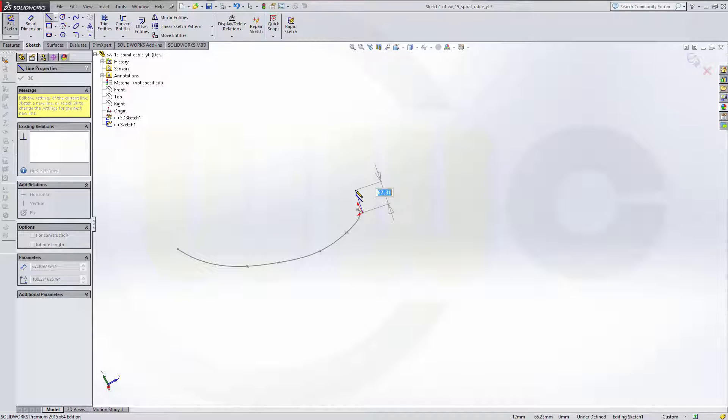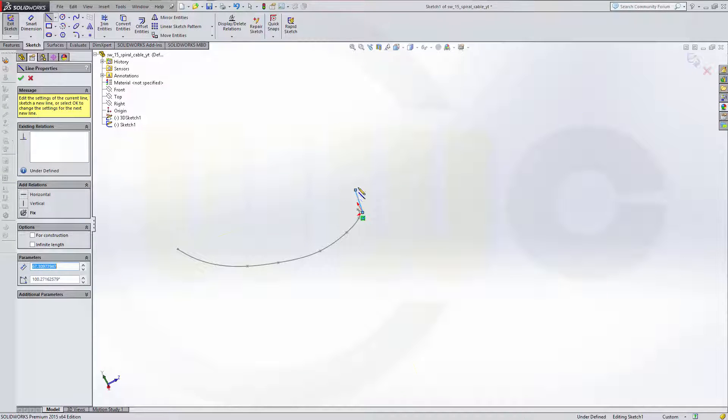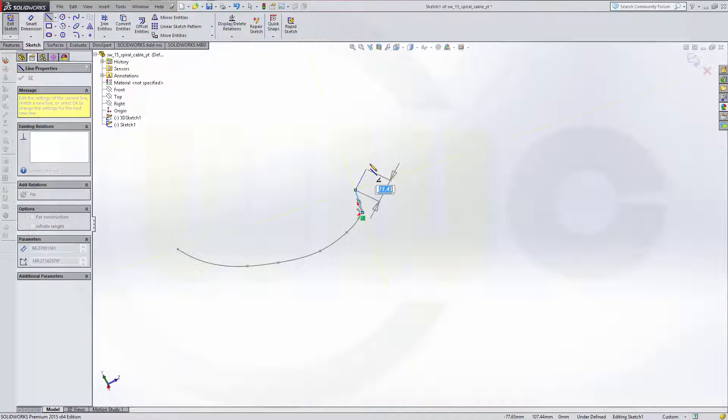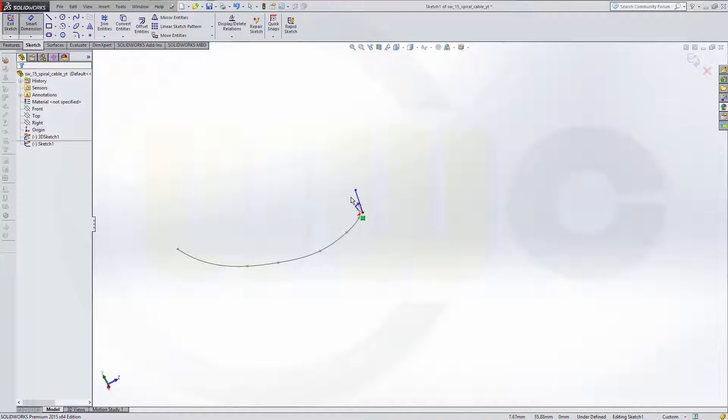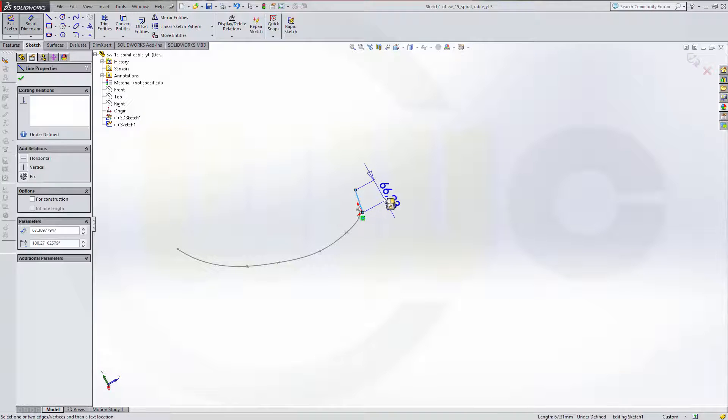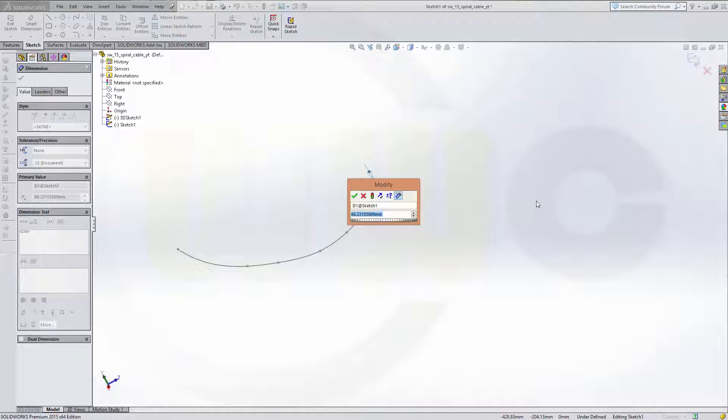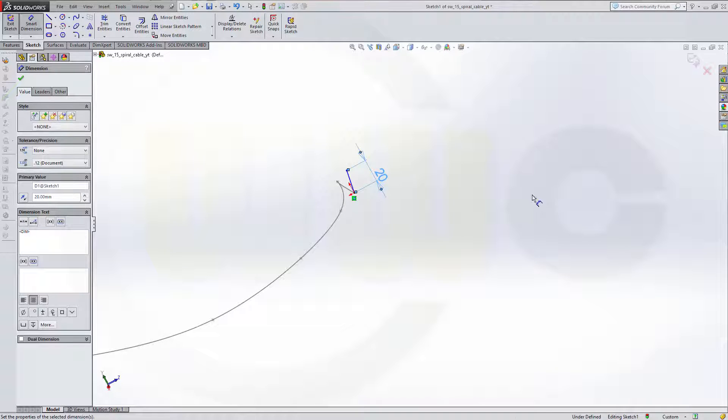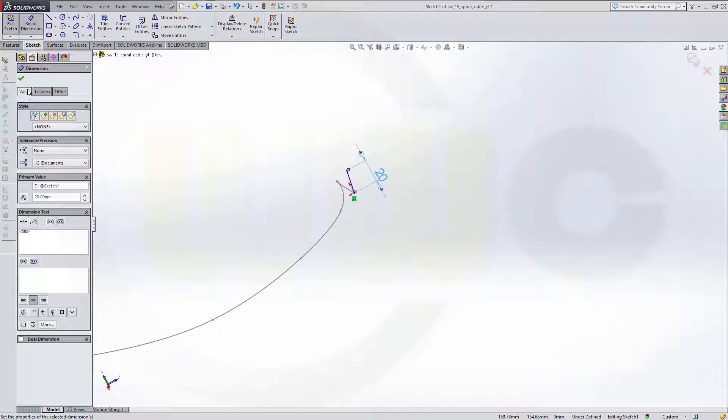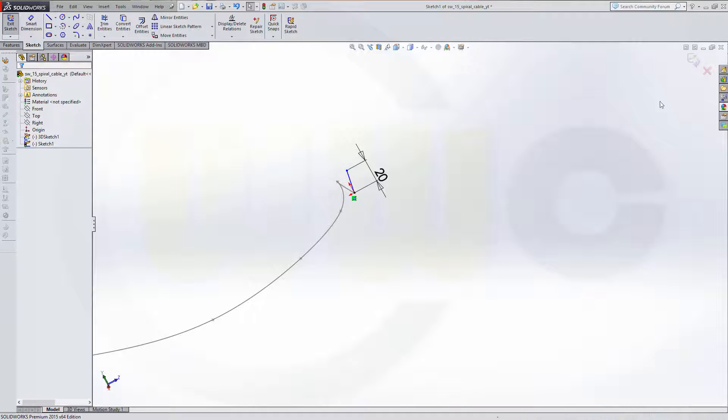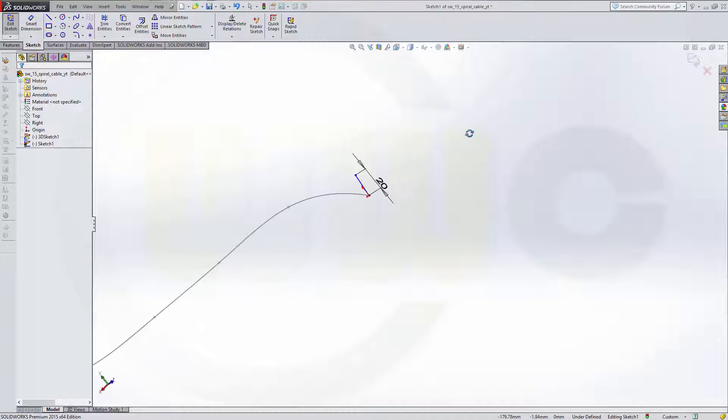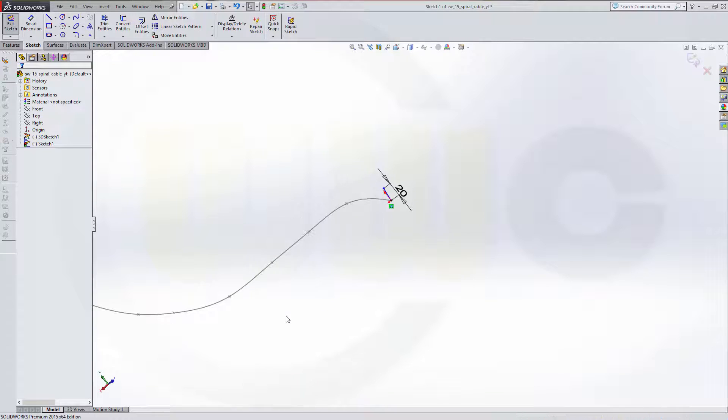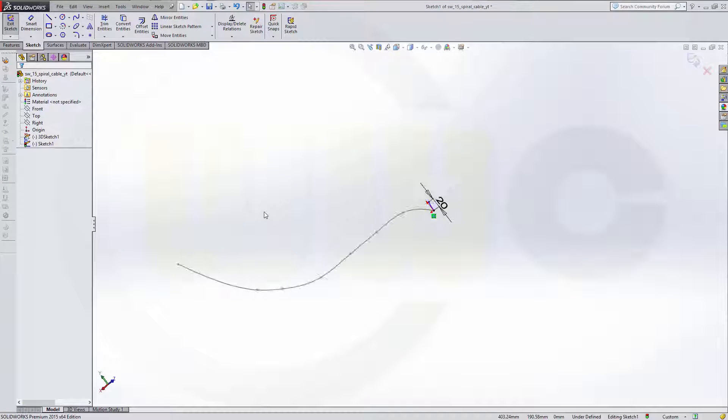Go for a line. Maybe like this. Give it a dimension. Make it 20. Confirm. Leave the sketch. Hopefully it's okay, we will see.